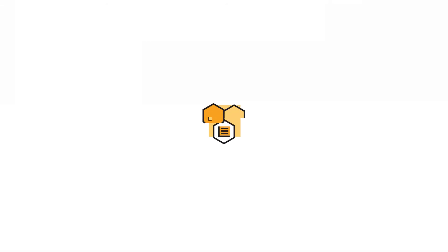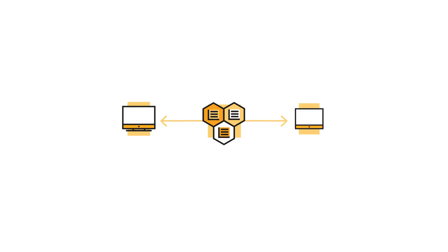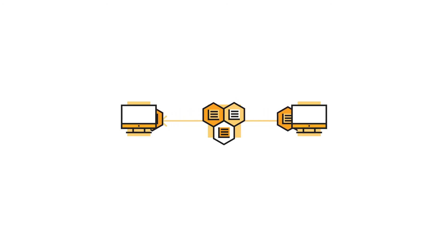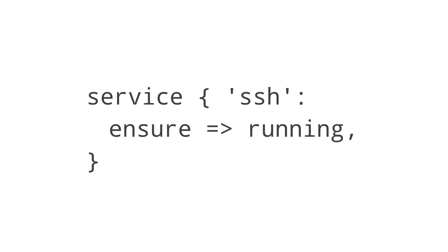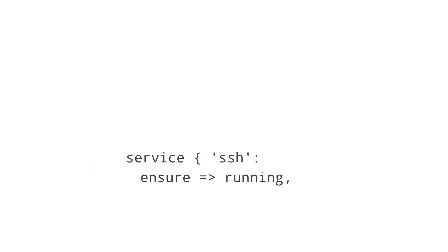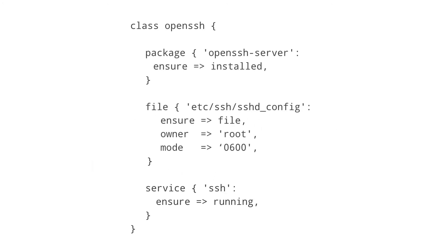Multiple resources can be combined and distributed together using classes. Let's take our SSH service example and put it inside a new class. This class contains multiple resources, including a package and a file.